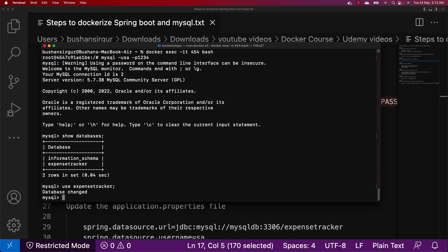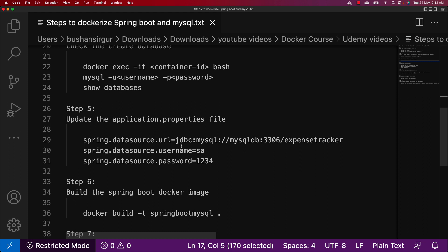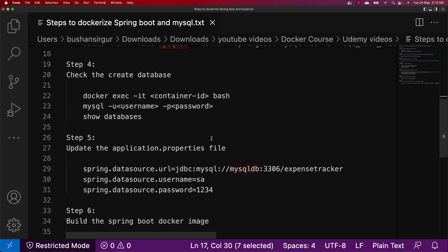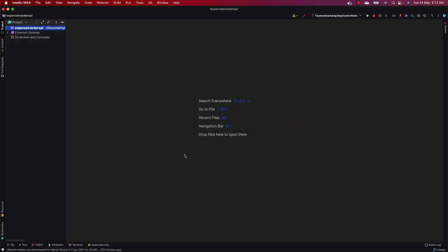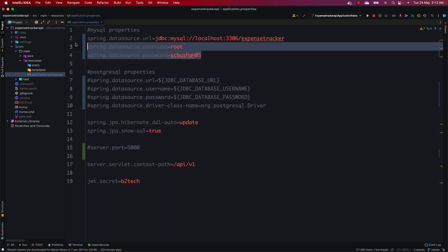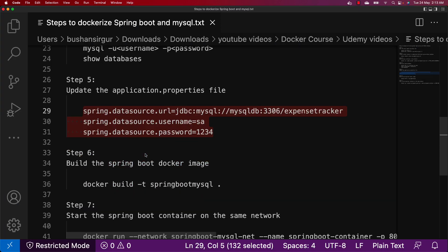We are inside the expensetracker database but there are no tables yet because we haven't started our Spring Boot application inside the container. The fifth step is to update the application.properties file. We need to change the URL — instead of localhost, we're going to use the container name mysqldb. We also need to provide the username and password. Let's copy this and open the application.properties file in IntelliJ IDEA and replace the existing content.